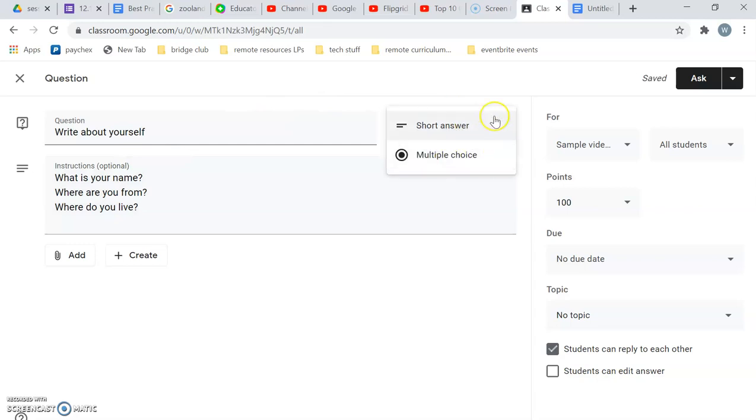Could be multiple choice but not really for this. The format wouldn't really work for these questions.